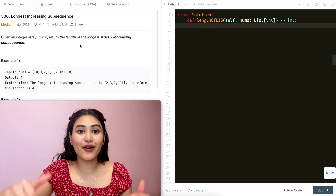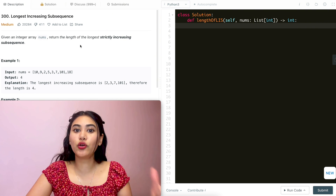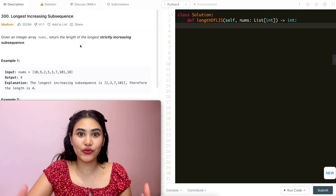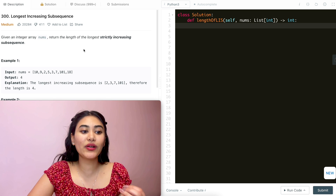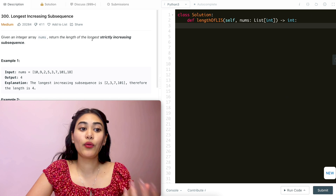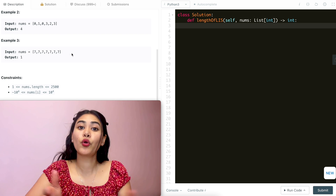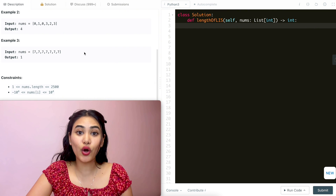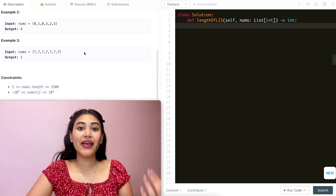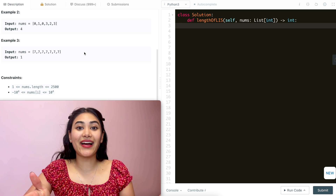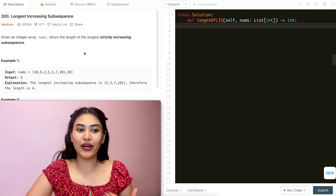We're going to start off with examples to really build up our reasoning. A good way to start is always looking at edge cases — the worst and best case scenario. For this problem, the lowest number we would output for our subsequence would be just one. We saw that in example three with all the same numbers. If all numbers are equal or all decreasing, the longest increasing subsequence will just have length one. And the best case is if every single number is increasing — then our longest subsequence would be the entire length of the array.